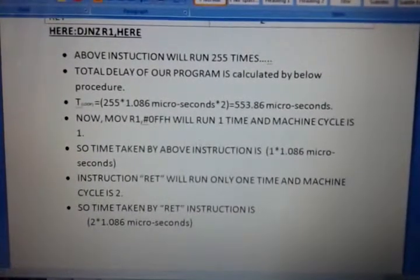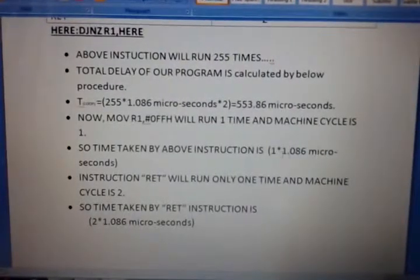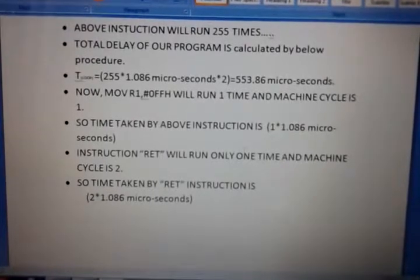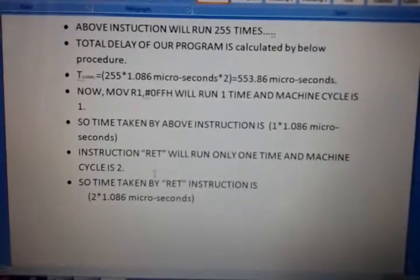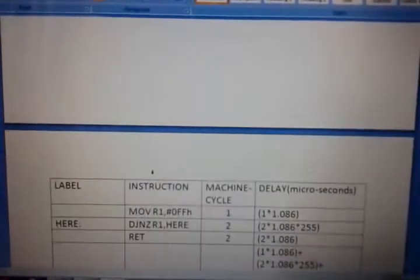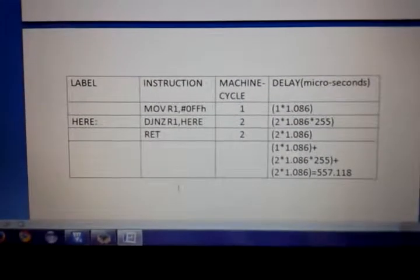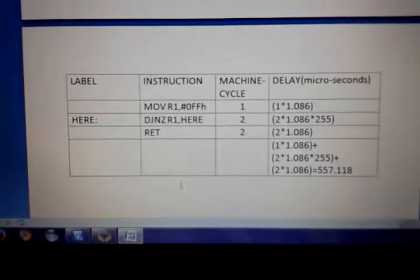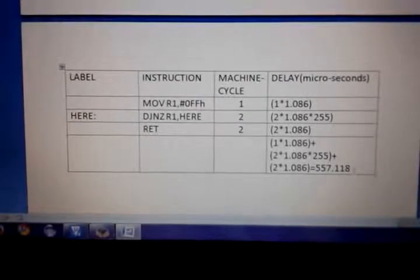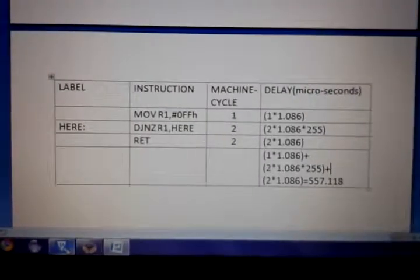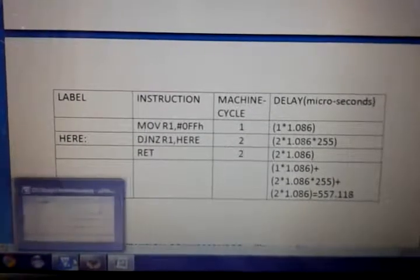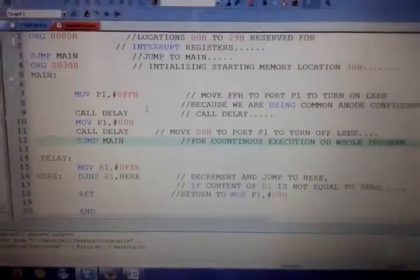MOV runs one time with 1 machine cycle, so time taken is 1 × 1.086 microseconds. The RET instruction runs only one time with 2 machine cycles, so time taken is 2 × 1.086 microseconds. Adding all contributions, the total delay of the whole program is 557.118 microseconds.